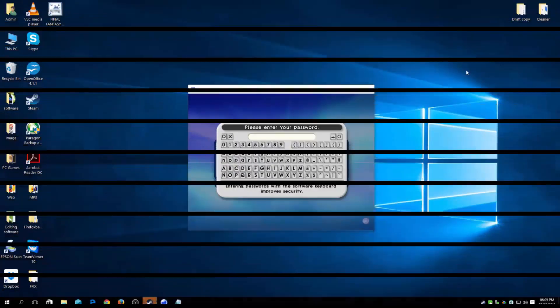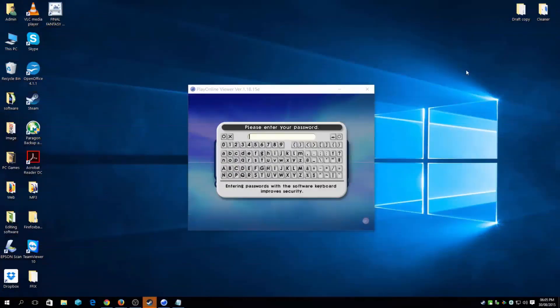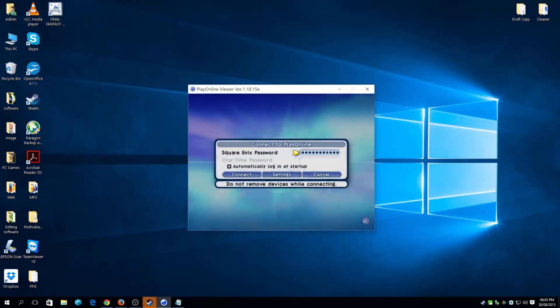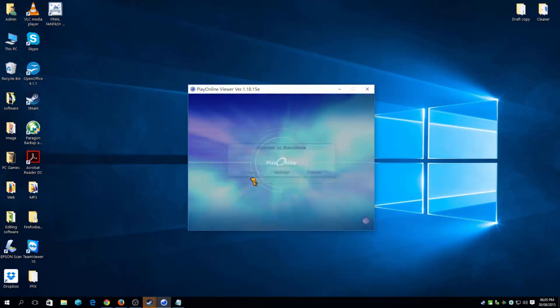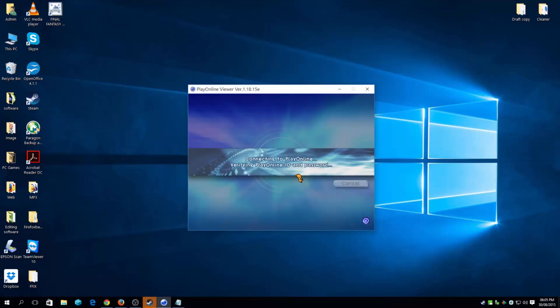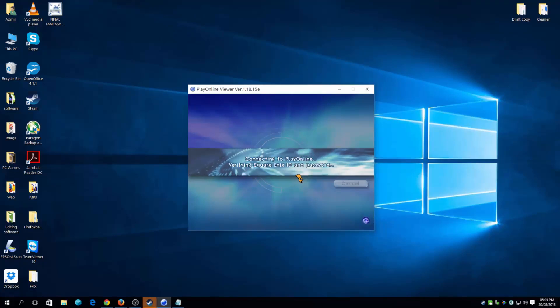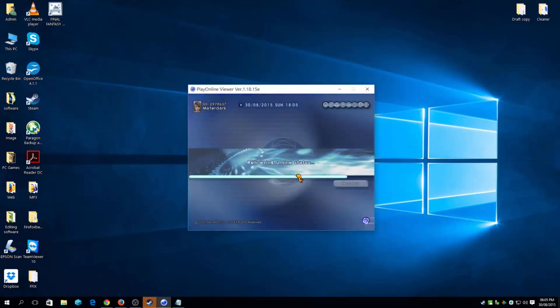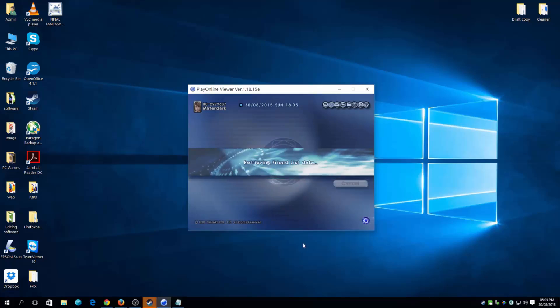Once you have created your username and password for Square Enix and Play Online Viewer, put your password in. Connect. And everything, if everything is working fine, it will first verify your Play Online ID and password, then Square Enix ID and password. So once that is done, you're good to go.